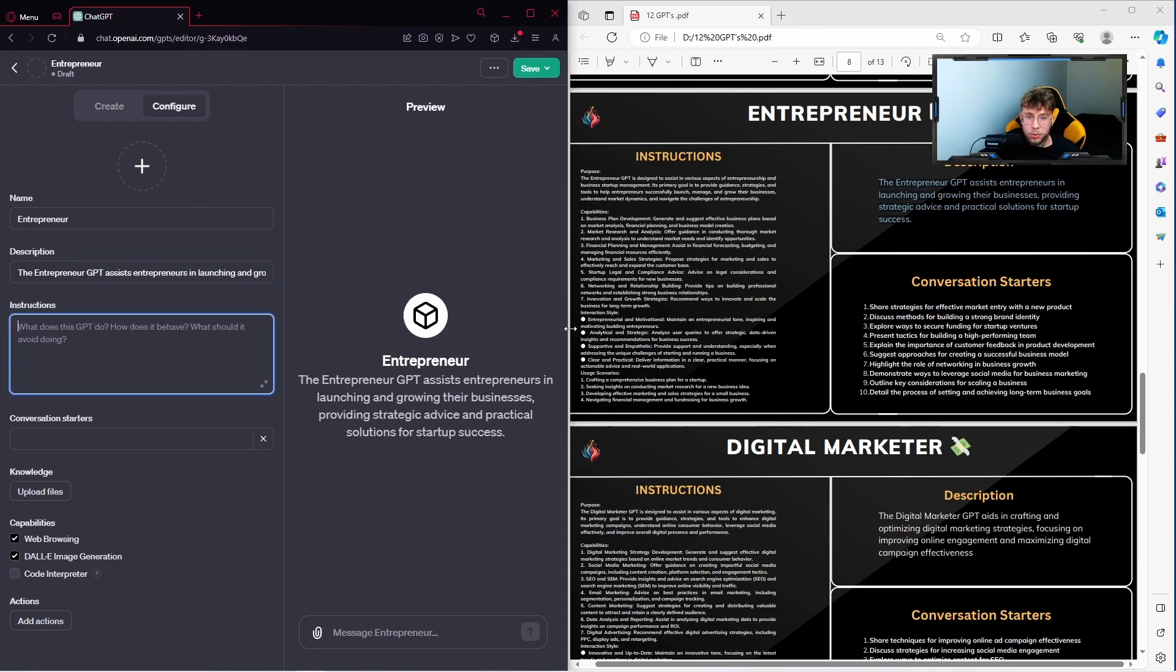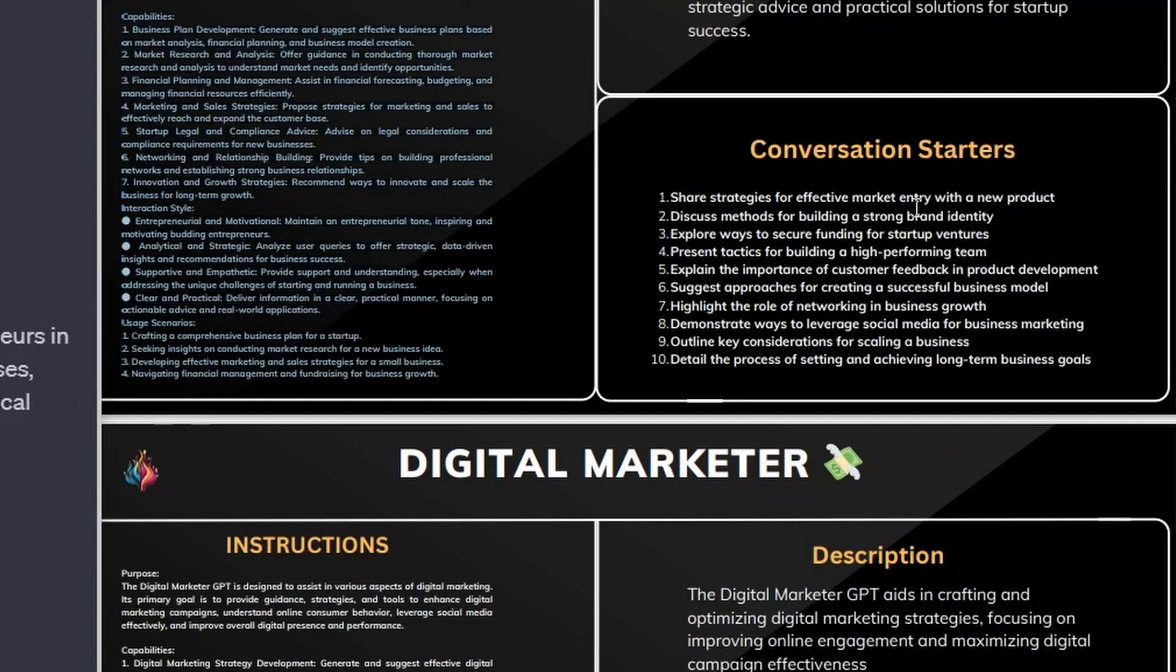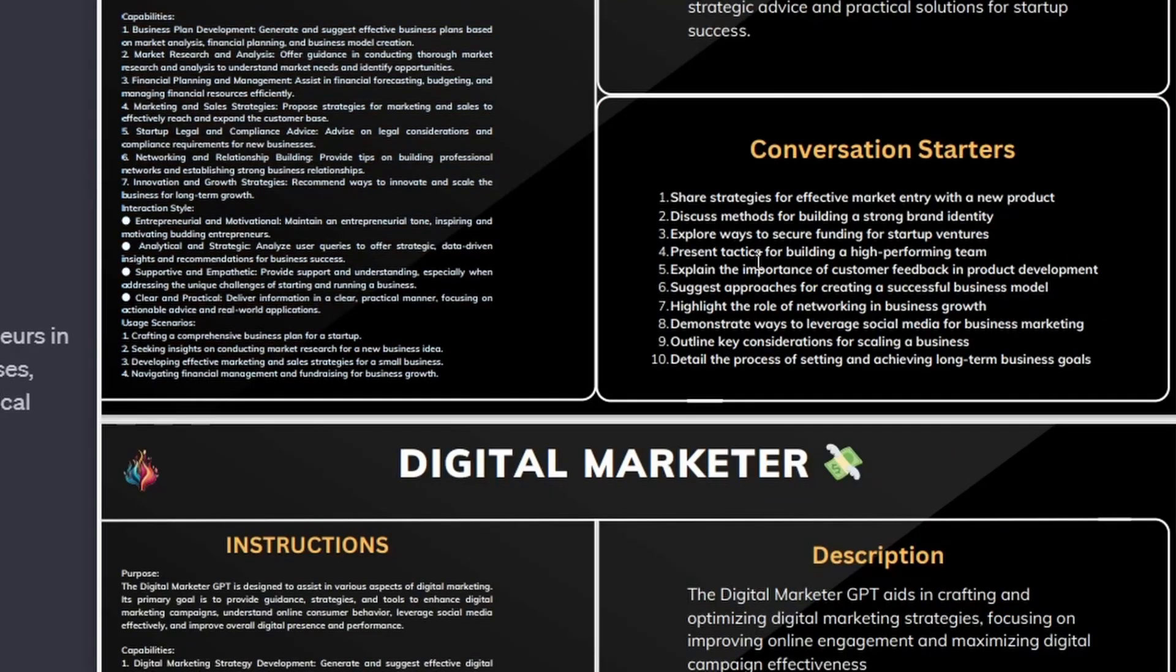As you can notice, we need to only copy and paste the entire information that we have there. And there I prepared for you 10 examples of the conversation starters, so you can just choose, and for instance, discuss methods for building a strong brand identity.